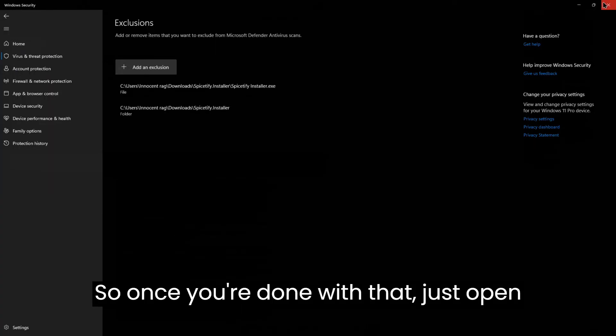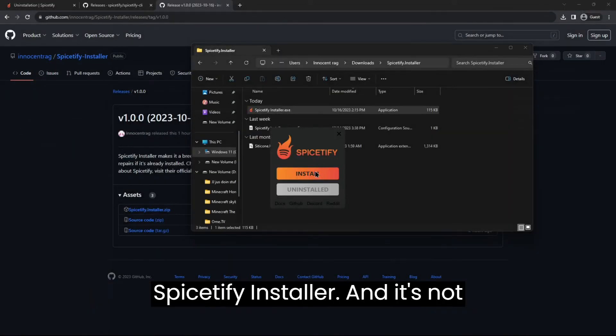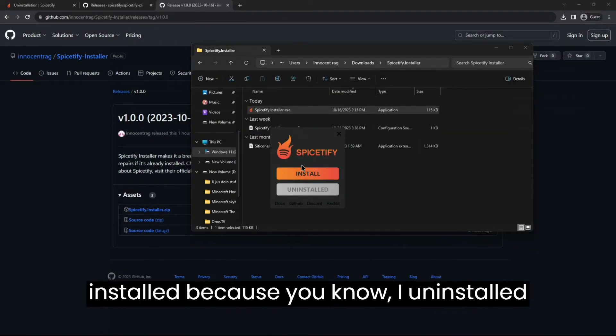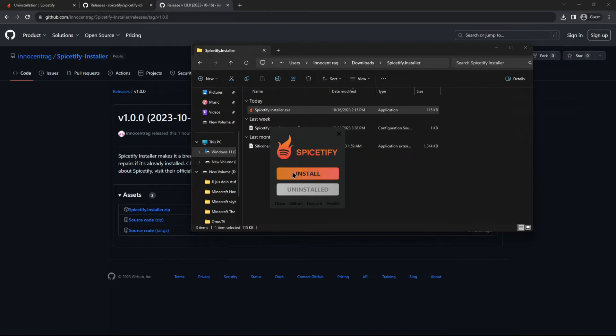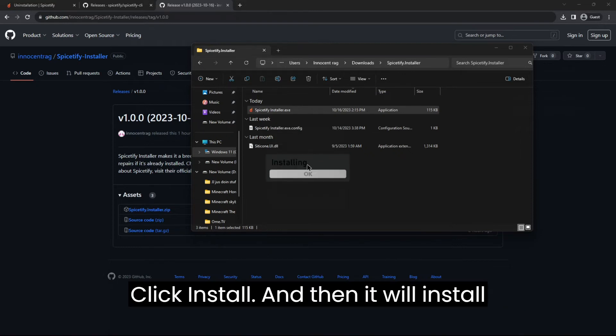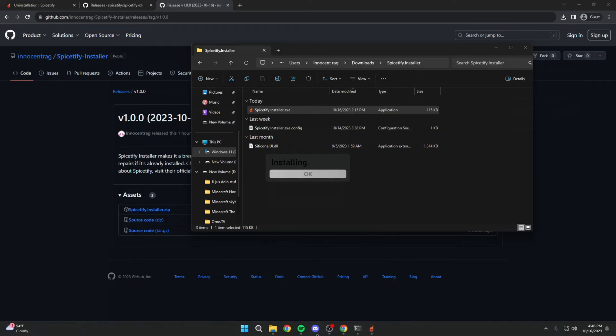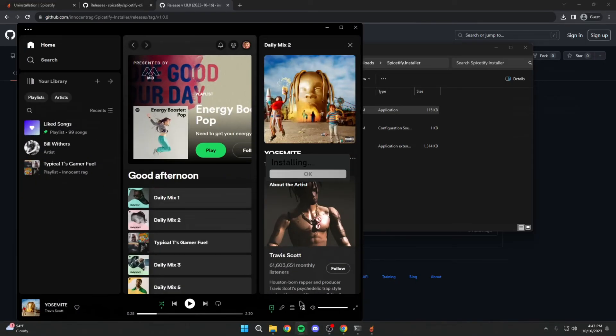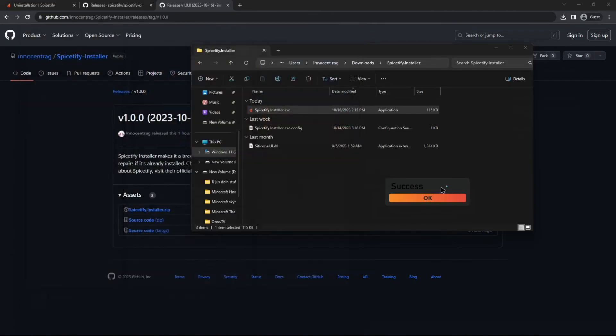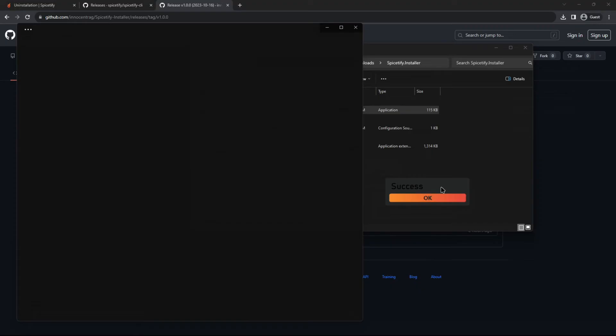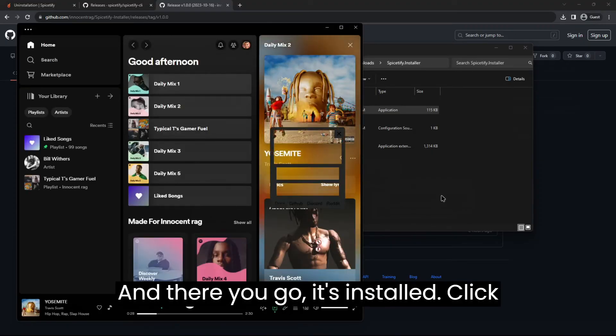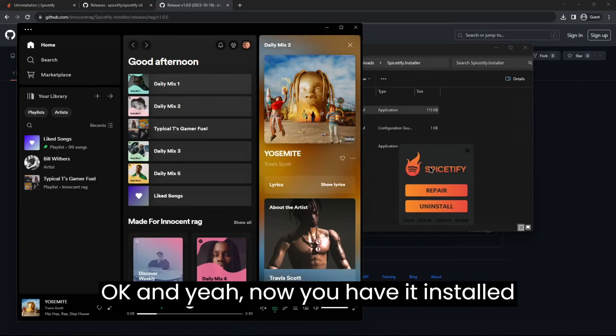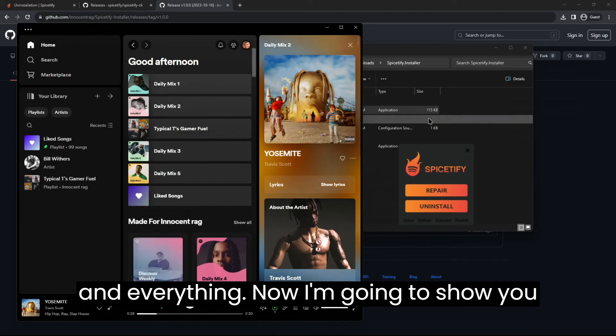So once you're done with that, just open Spicetify installer and it's not installed because, you know, I uninstalled it just a second ago as you all saw. Click install and then it'll install for you. It might take a minute. And there you go, it's installed. Click okay and yeah, now you have it installed and everything.